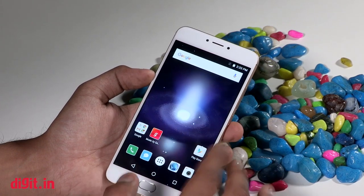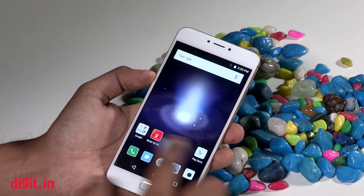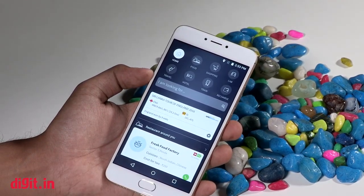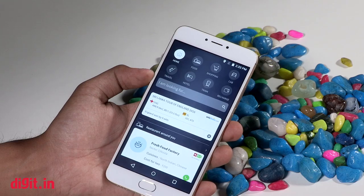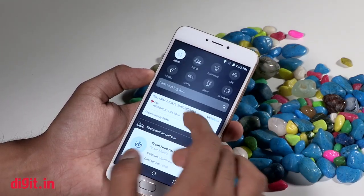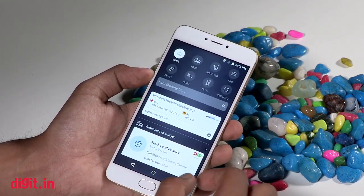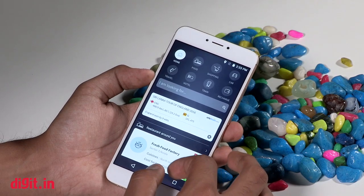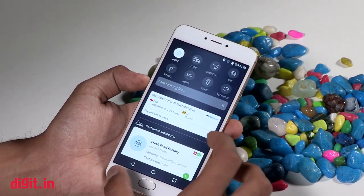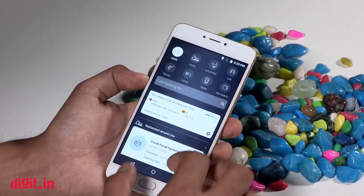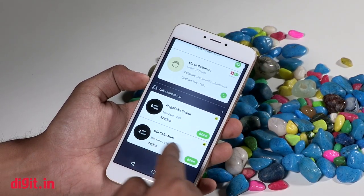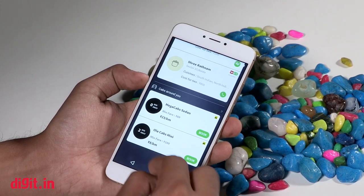The messaging looks kind of different, the icons look different. The biggest part of this OS is the feature called Around You — you can book cabs, look at restaurants around you, check quick bus scores and things like that. What has changed with Around You 2.0, which comes with AOS, is that you do not actually need to have the cab apps on your phone in order to book cabs.